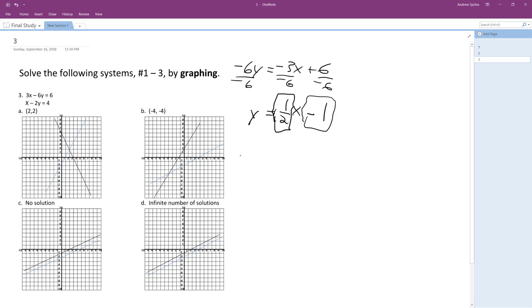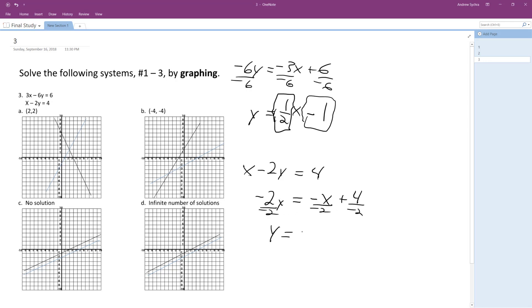Okay, so for my second equation, I have x minus 2y is equal to 4. So I can rewrite this as negative 2y is equal to negative x plus 4. So I'm going to have y, I'm going to divide through by negative 2 here. So I get y is equal to 1 half x minus 2.